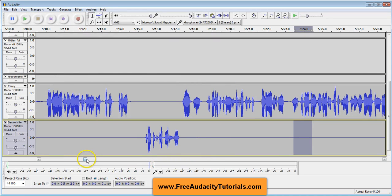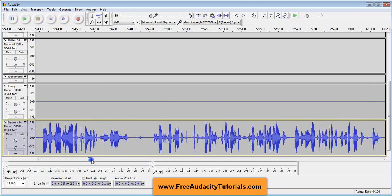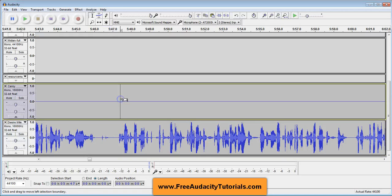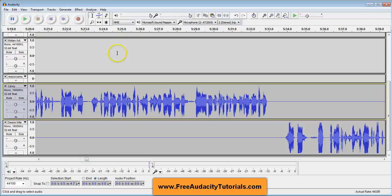Now, as I go through this track, I'm sure I'm going to see many more places like that — like here, for example. This may be a section where I need to do it. But that's how you do that. And you notice it doesn't affect any of your other tracks — it only affects the one that you're working on, which is a great feature.